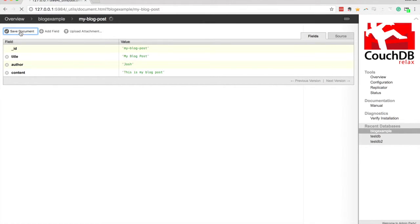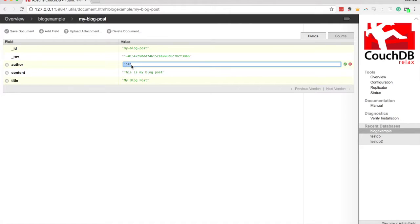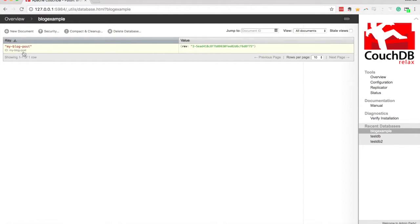To save the document just hit 'Save' in the top left. Once saved you'll see it adds a 'rev' field — it's '1-' and then a bunch of random numbers and letters. CouchDB keeps track of revisions, which is important for handling conflicts and concurrency where multiple people are editing the same thing. Every time we make an update to this document the revision increments by one. So right now it's one, but if I change the author from 'Josh' to 'Joshua' and save, you'll see the revision updates to two. We can see how many times this post has been modified.